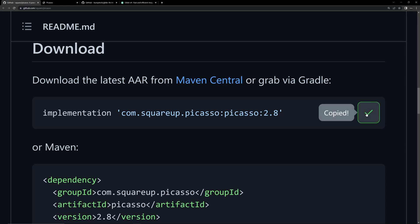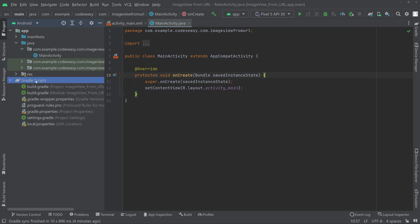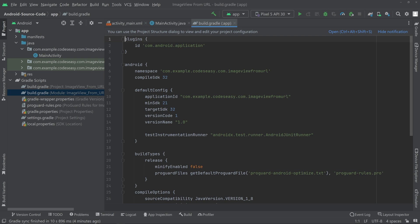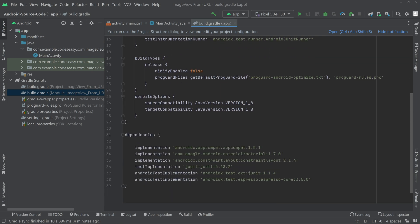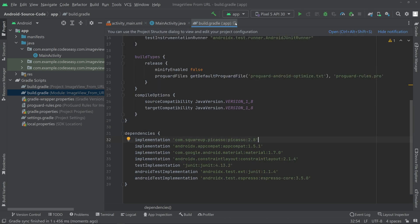Copy this and go to the Gradle scripts build.gradle, scroll down and paste it there. Now click on Sync Now. We have added Picasso to our project.